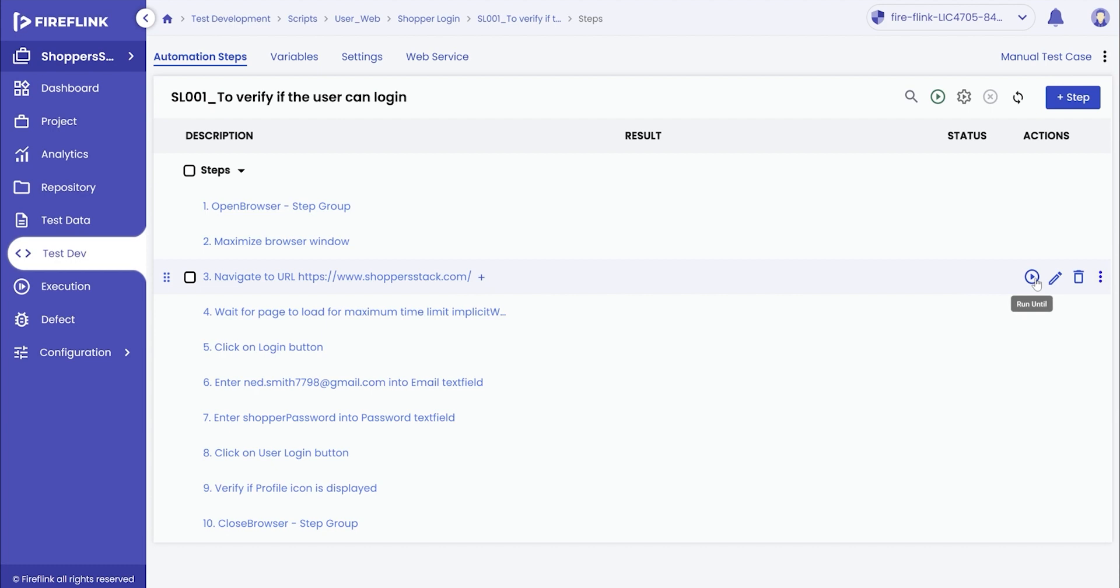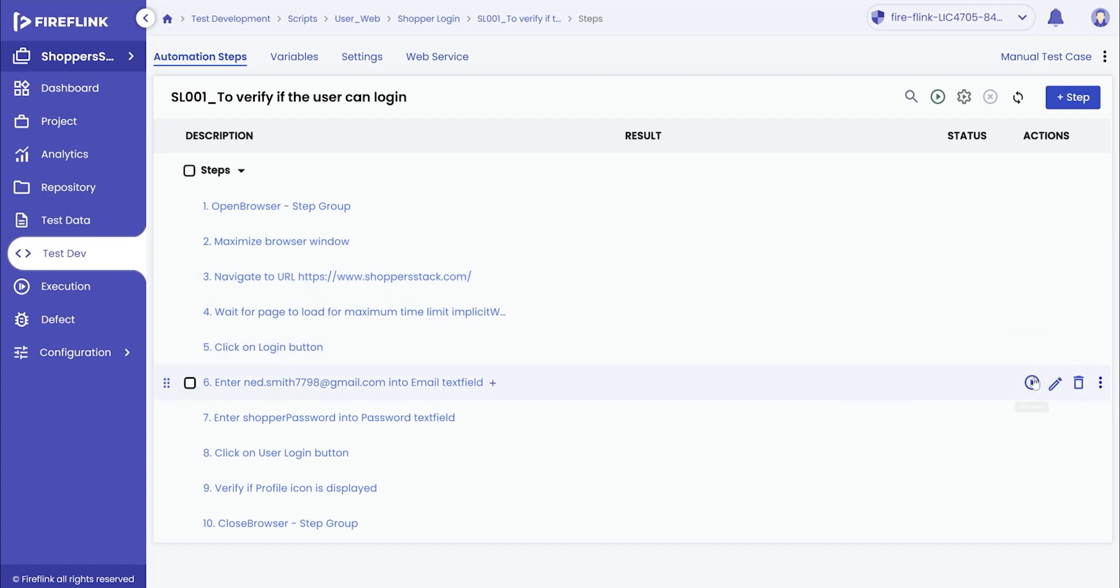To run the script on a step level, the user needs to make use of the run until button which is provided after every test step. Let's say the user needs to run the test script till the sixth step. Click on the run until button provided for the step to initiate the script execution.